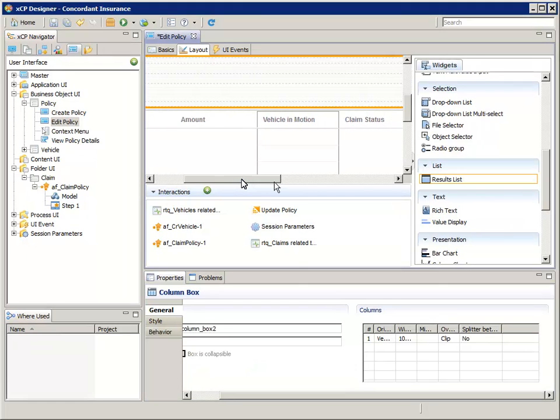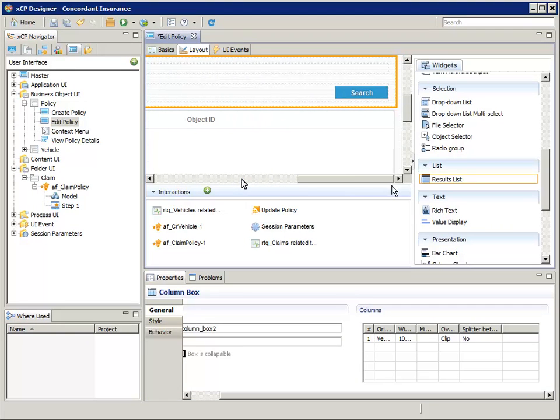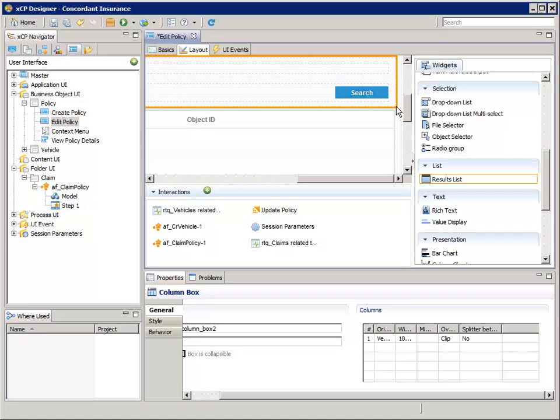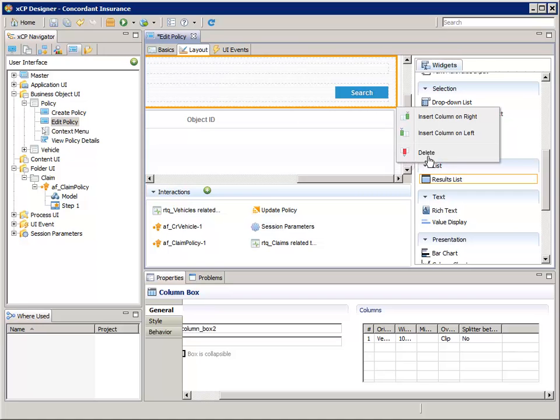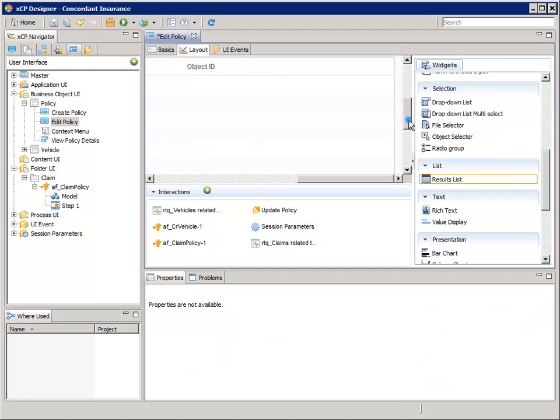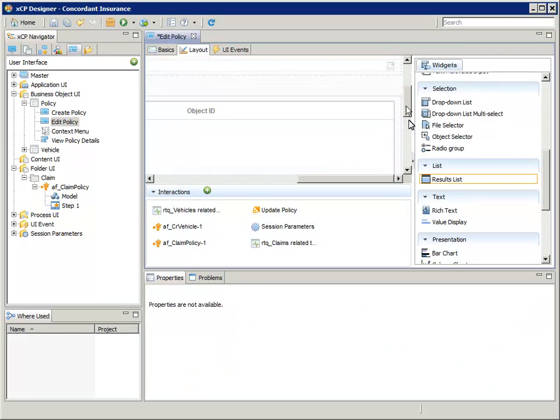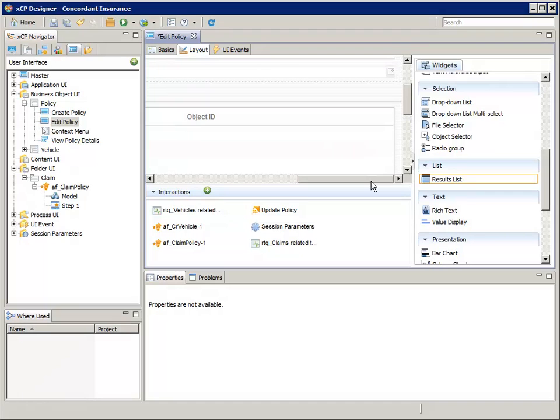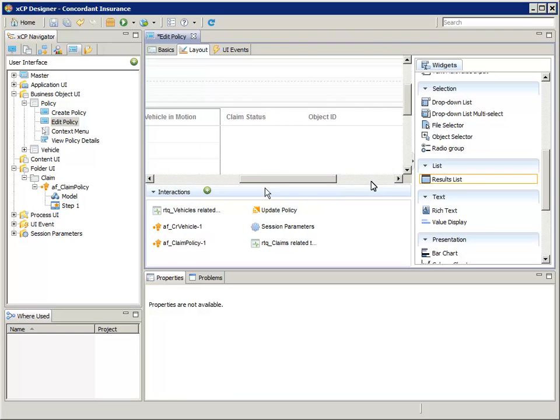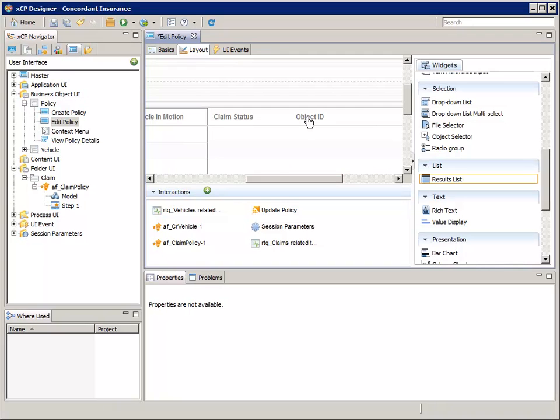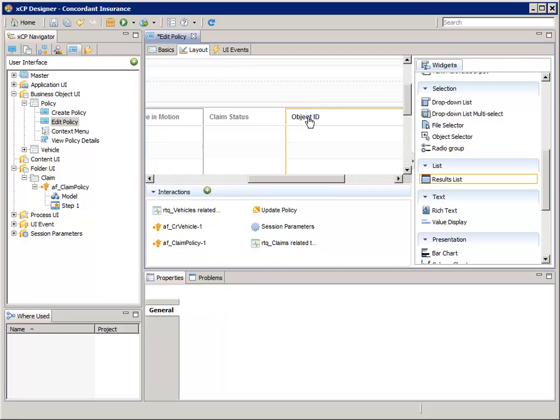If you scroll the Layout Canvas to the right, you'll see that the newly added Results List widget has a Column Box widget with a Search button in it. Right-click the entire Column Box and select Delete. This will delete both the Column Box and the Search button inside it, since we won't need those. Now scroll the Layout Canvas so you can see the Object ID column of the Results List widget.